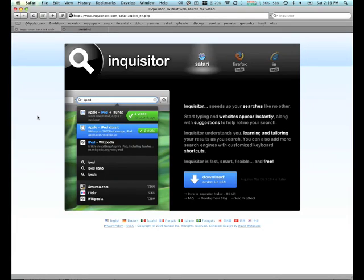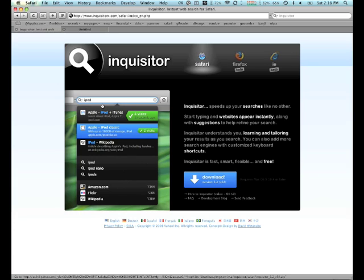Today I would like to talk about a browser plugin called Inquisitor that basically extends Safari and allows you to have autocomplete in your search field. So today's video will be very short.